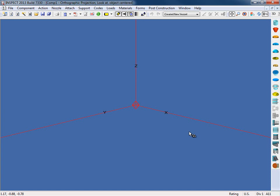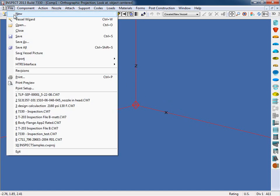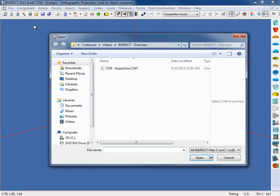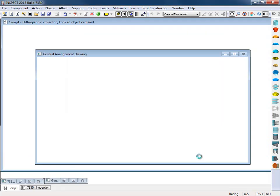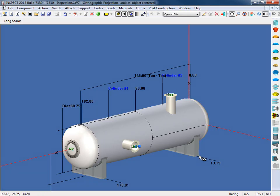I'm going to load in a file that was created in Codeware's Compress program. So I'm going to come up to the file menu and select open. This is the vessel that I'll be using for this demonstration. Please note that you can save INSPECT files as compressed files. This is a benefit as a fabricator who uses Compress can provide the owner with the exact model. Alternatively, the owner-operator can also provide the fabricator with the original design file when it comes time to replace the vessel.